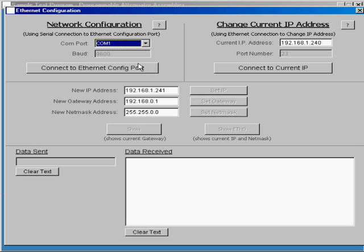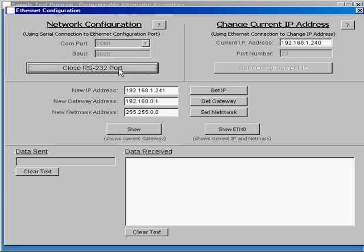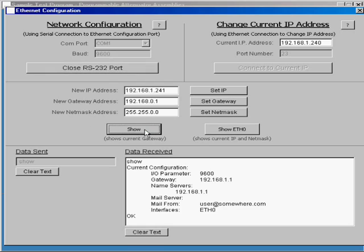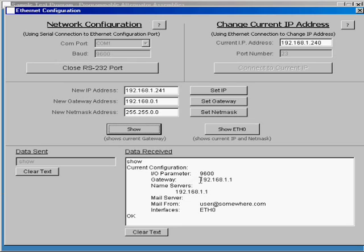Then you can connect. These are the commands that are available. The show command sends the show command and shows the gateway right here.